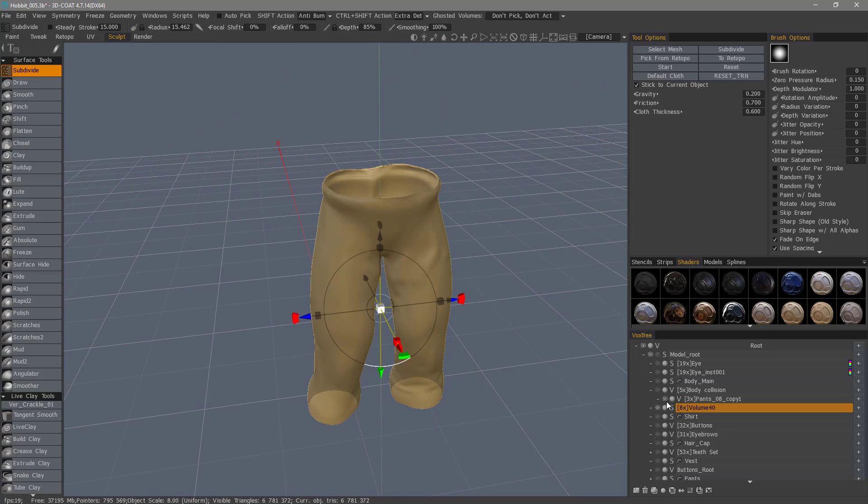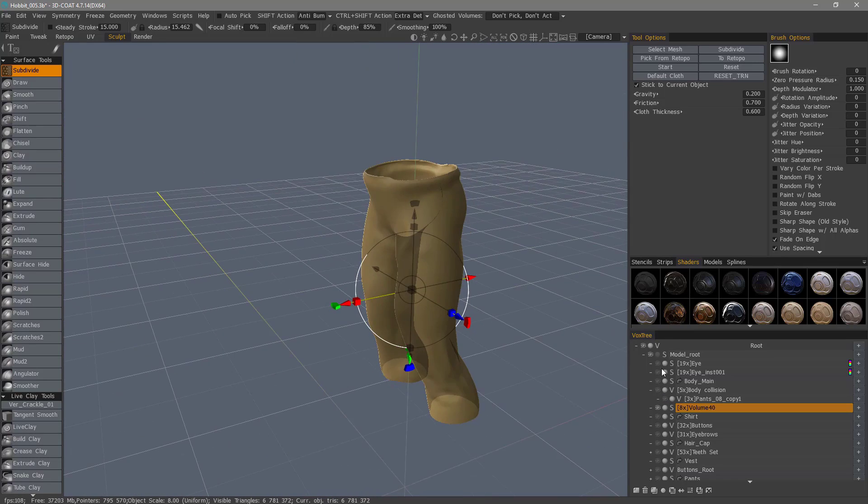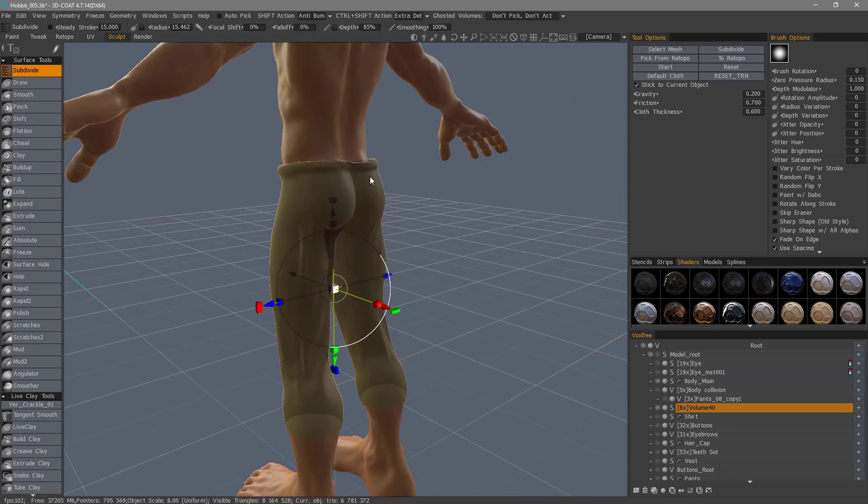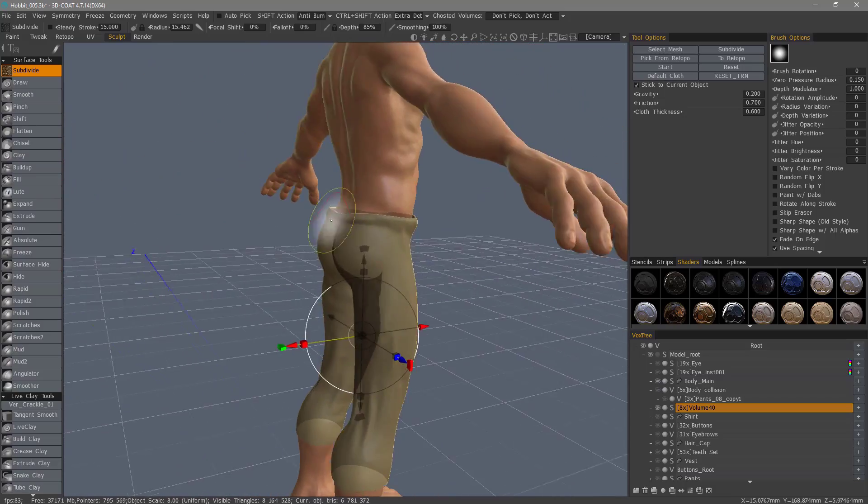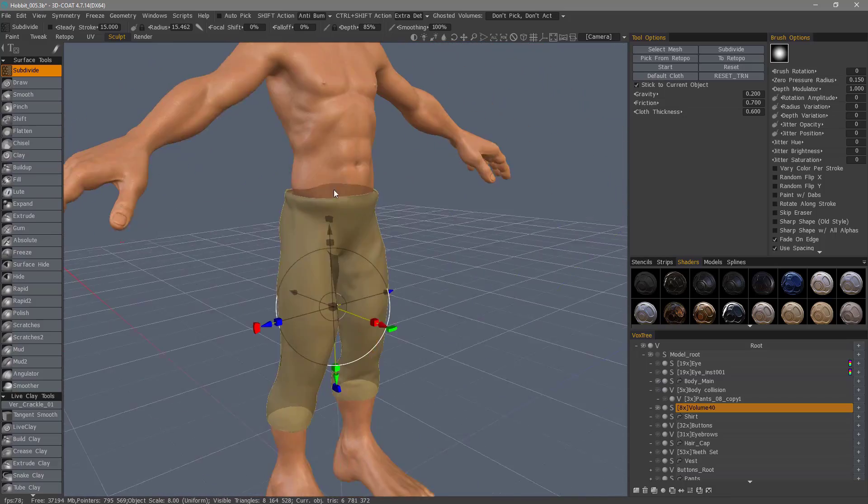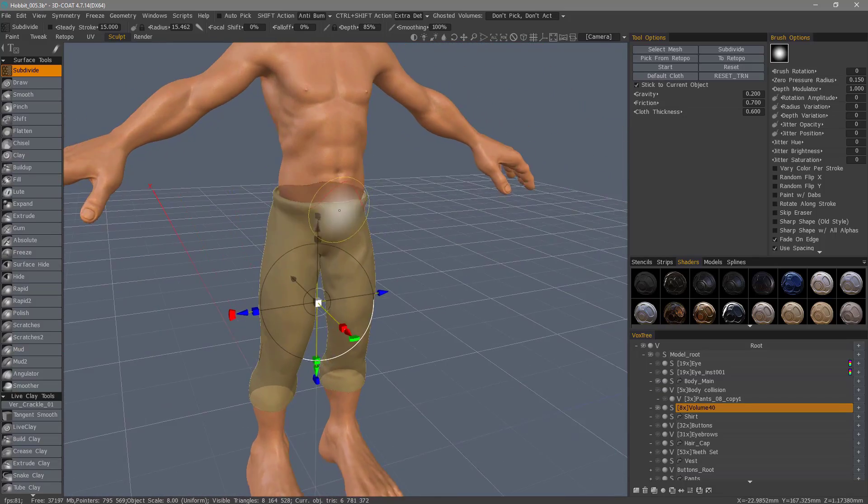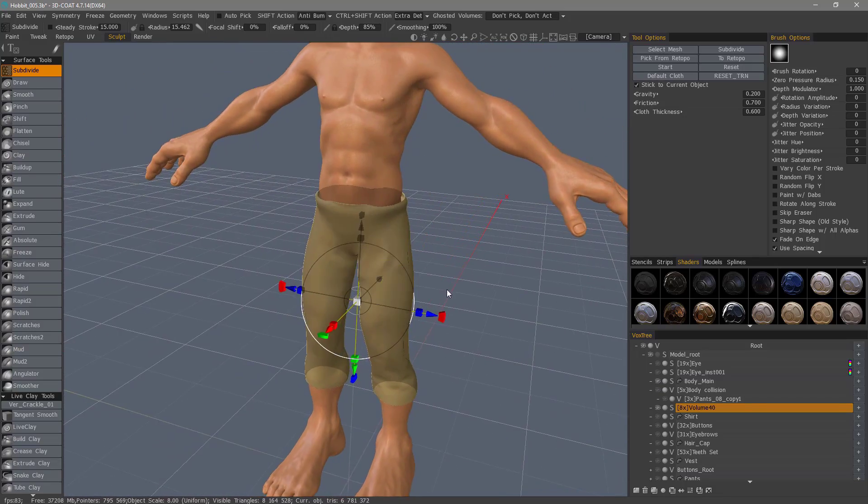I can hide the body collision layer. I'm going to go ahead and tweak this a little bit and come back when I'm finished, so stay tuned.